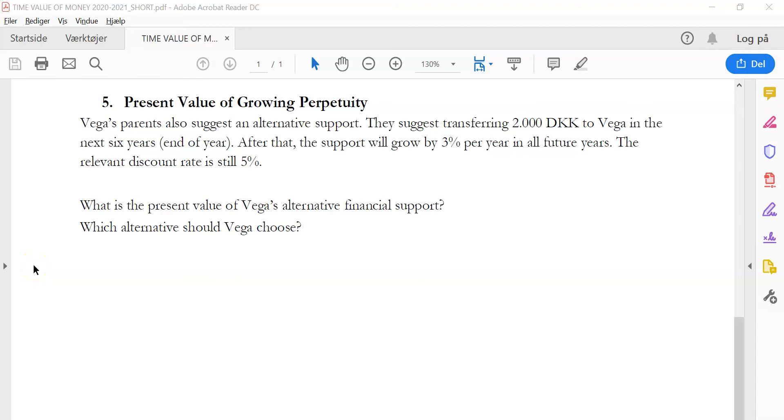Now we are ready for question 5 in Time Value of Money. Let's read the question. Vega's parents also suggest an alternative support. They suggest transferring 2,000 Krona to Vega in the next 6 years. After that, the support will grow by 3% in all future years. The relevant discount rate is still 5%. What is the present value of Vega's alternative financial support? That's alternative to what we found in question 4. And which alternative should Vega choose?